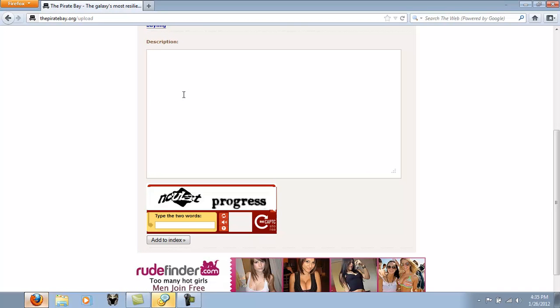And for a description, you type in what it's about, what your file is, and all that. And you put your captcha in, and add it to index.